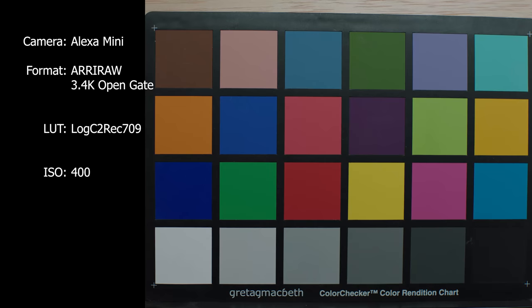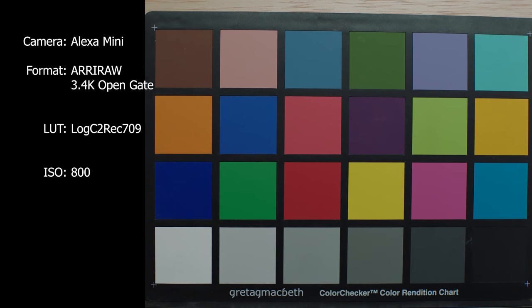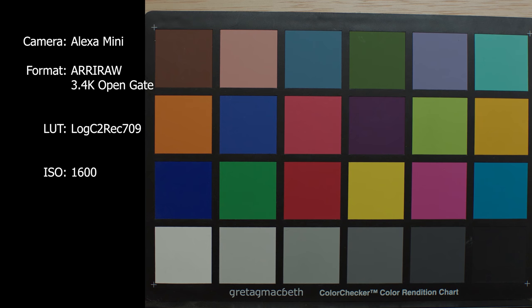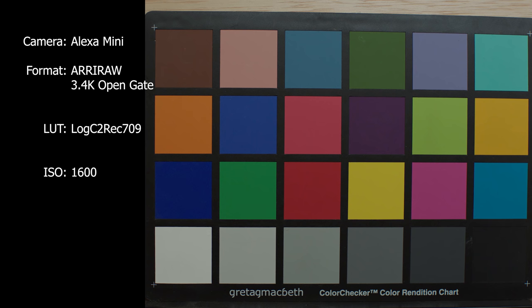And then finally, the last noise test that I did is with the Alexa mini with the Arri RAW open gate 3.4K, applying a LUT later in post so that you get some of those colors back. Once again, the 400 to 800 range, you're getting very clean image with the Arri RAW. But once you start getting into that 1600 and beyond range, you're definitely noticing a lot more grain and noise in the shadows, and I'm noticing it a lot more also in the green.